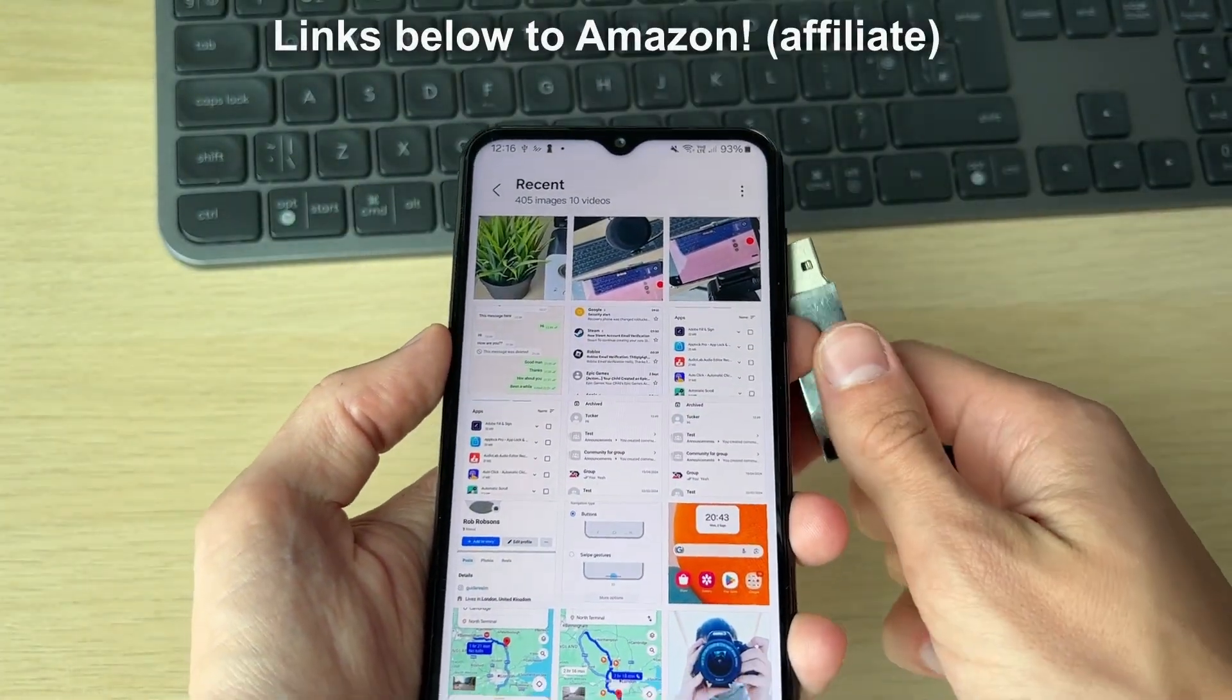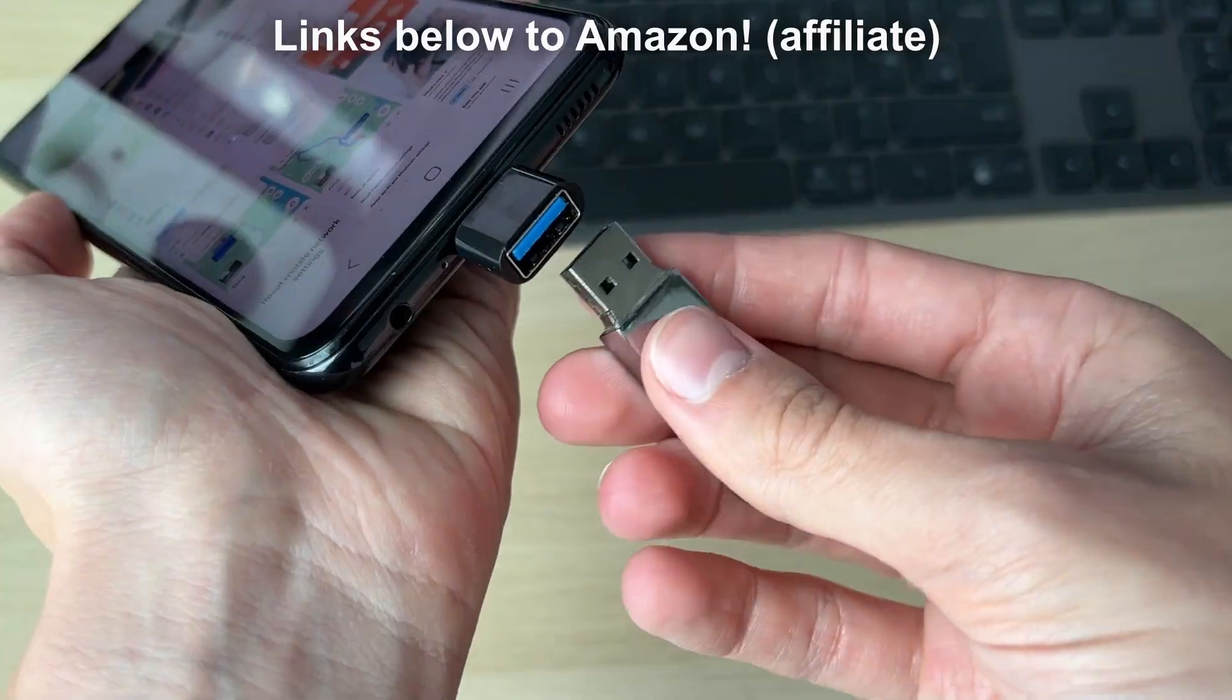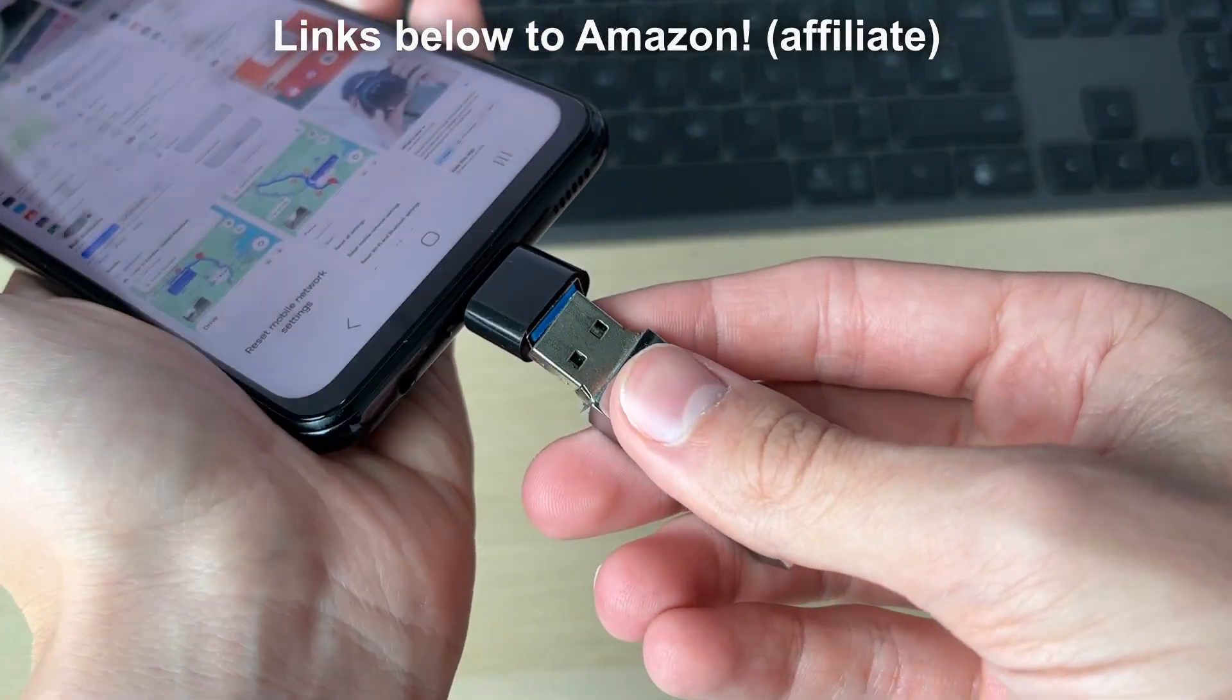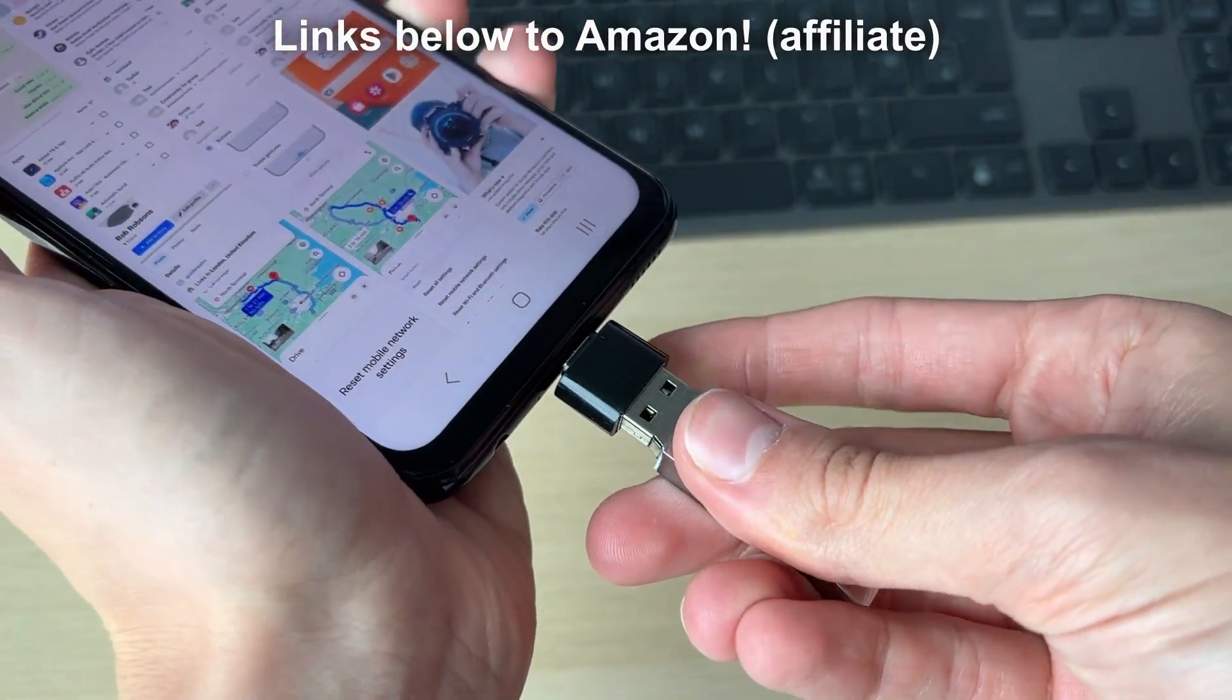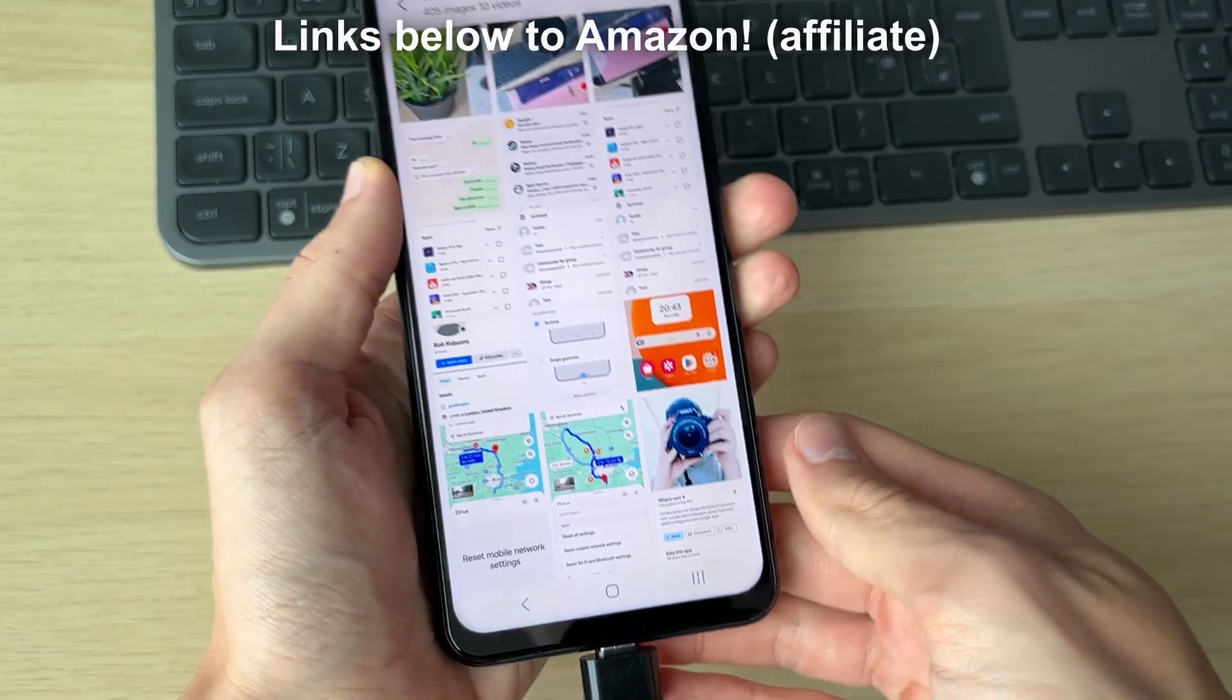What I'm going to do is plug the adapter in and then plug the USB into that. I'll link some down below which you can check out.